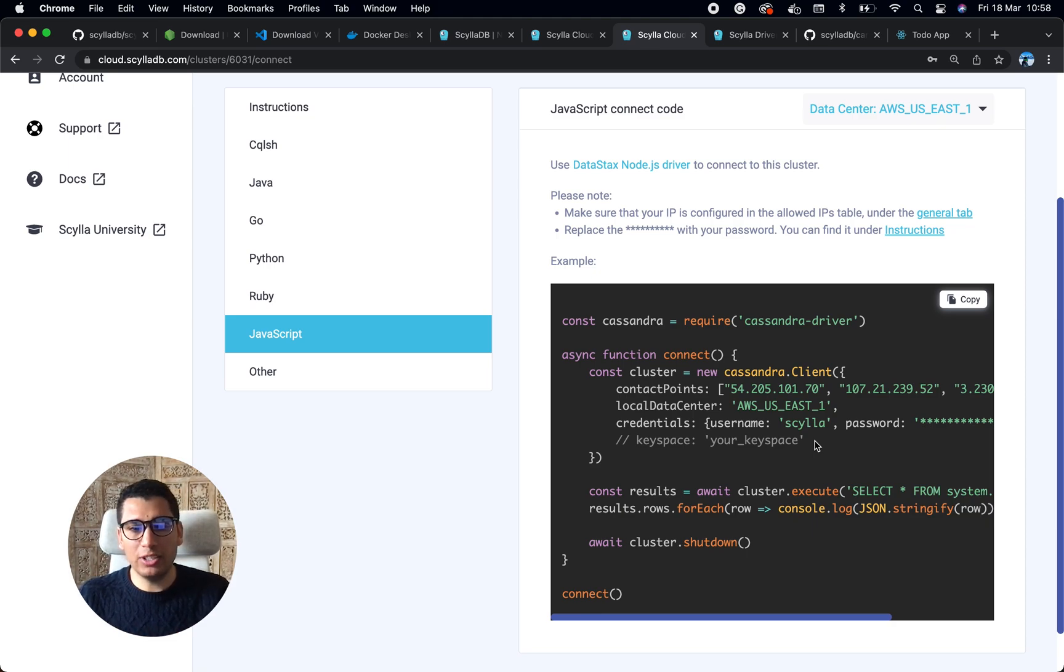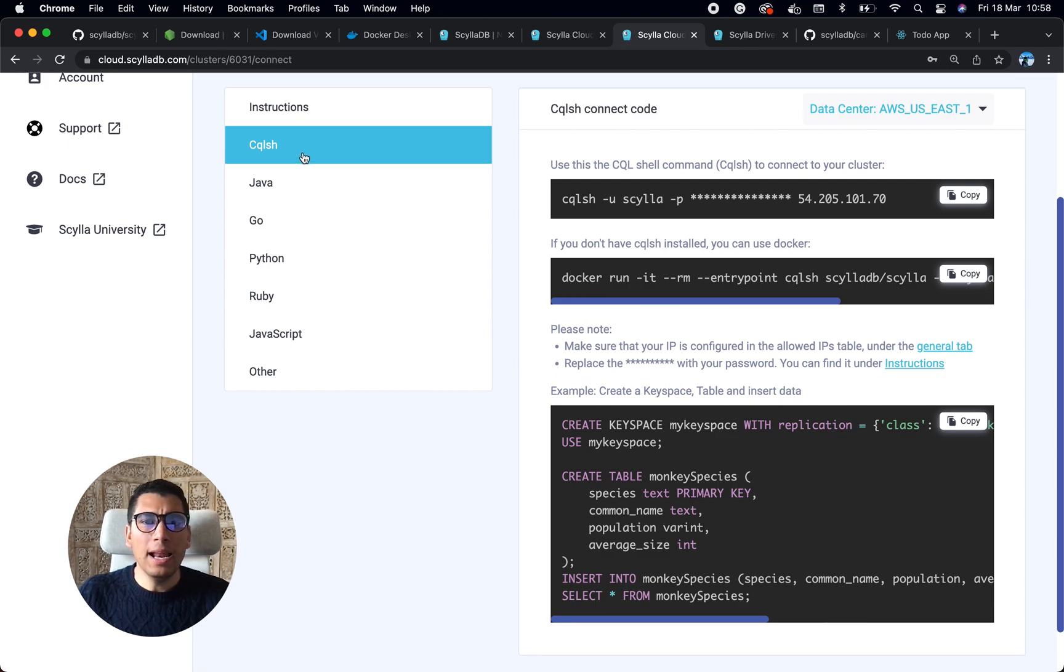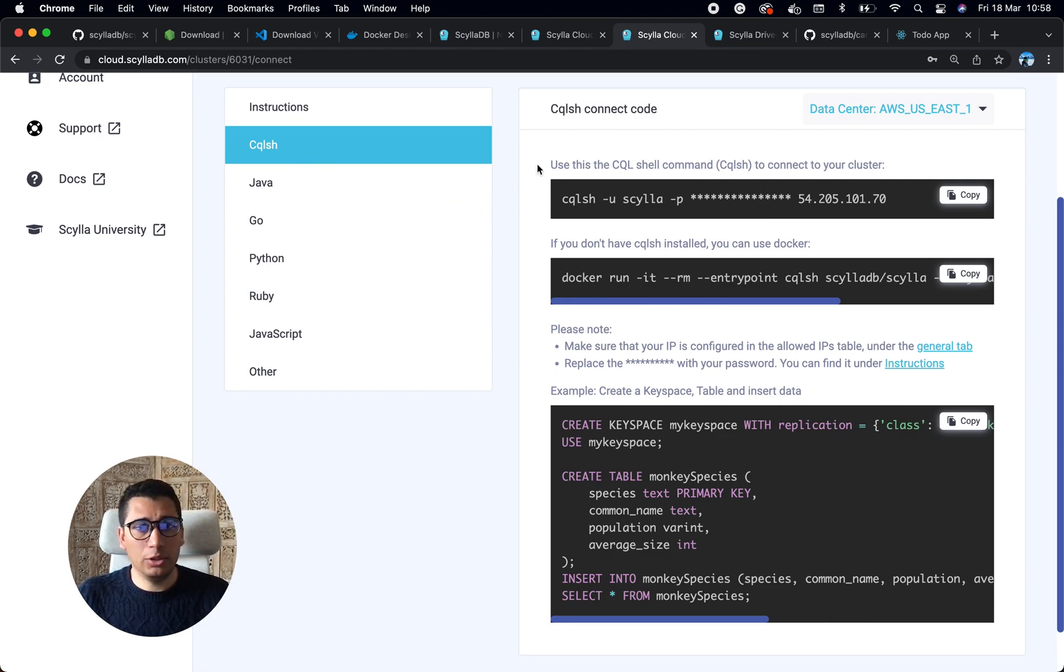factor, my replication strategy, but also my tables. Another way to connect to Scylla Cloud...